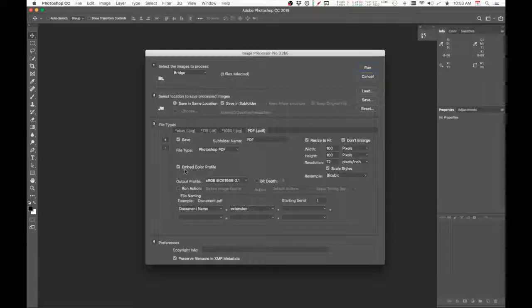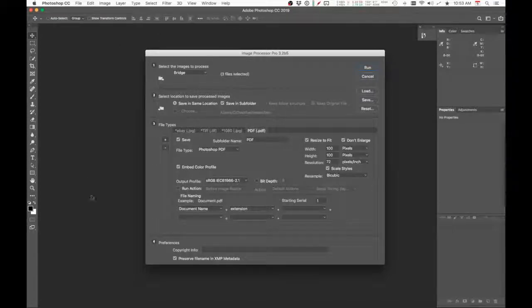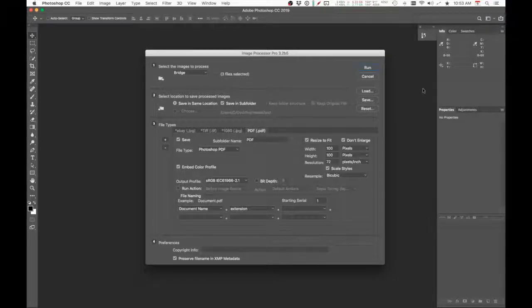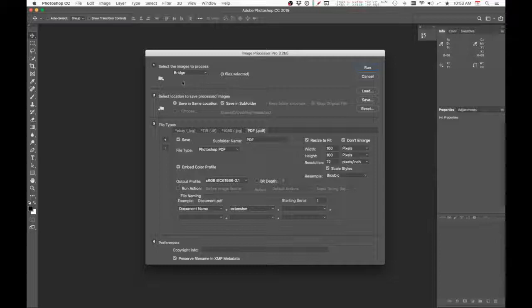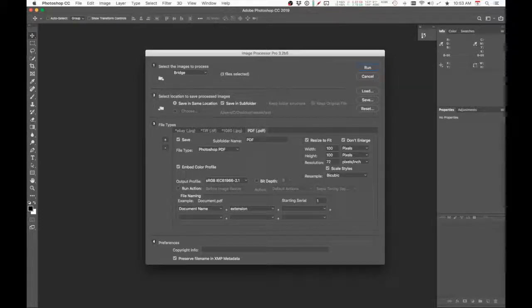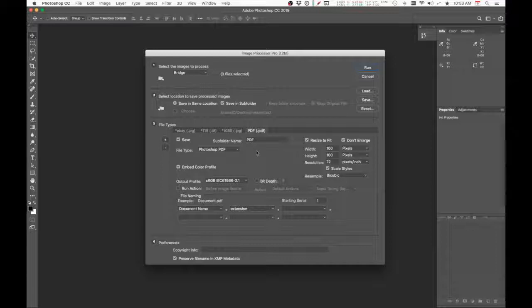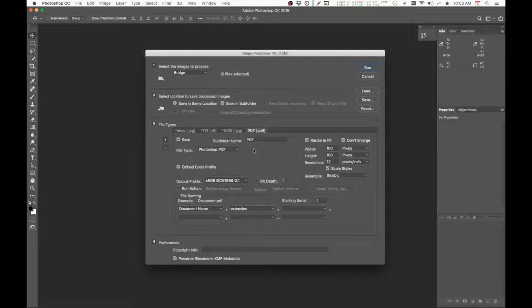And there it is! So you're now seeing the usual Image Processor Pro option box. So earlier on Adobe Bridge, I selected three files and it's here. And all the other options I'm not going to go through; the only thing is I'm going to show you that it will be processed and saved as a PDF file. Okay, so I'm going to run it.